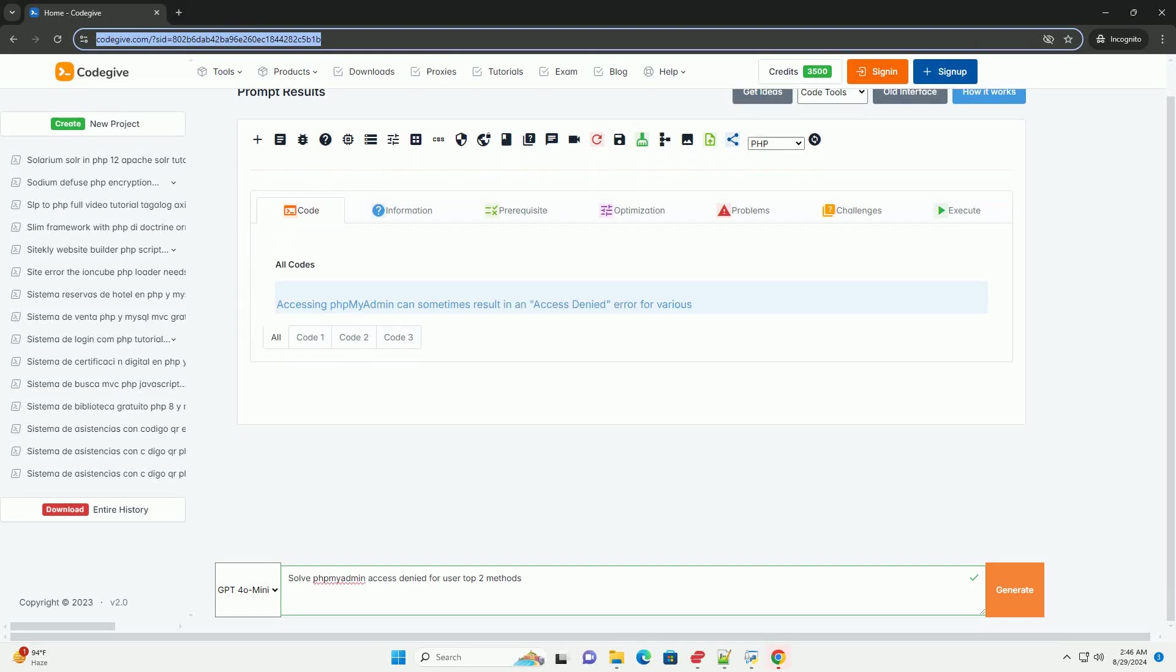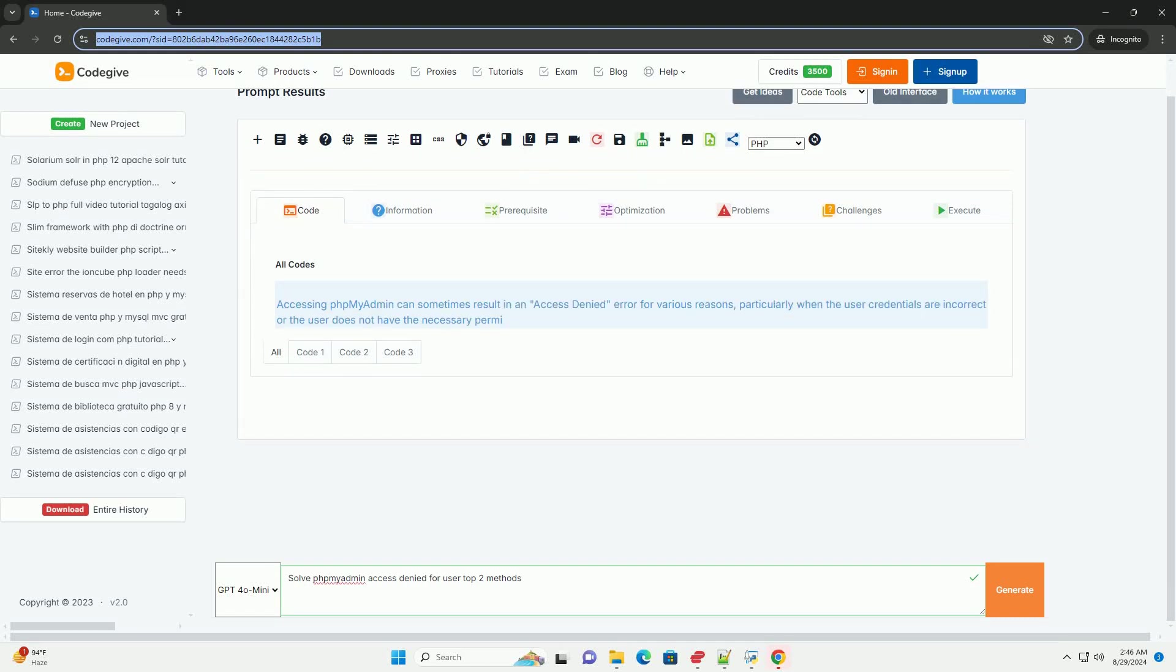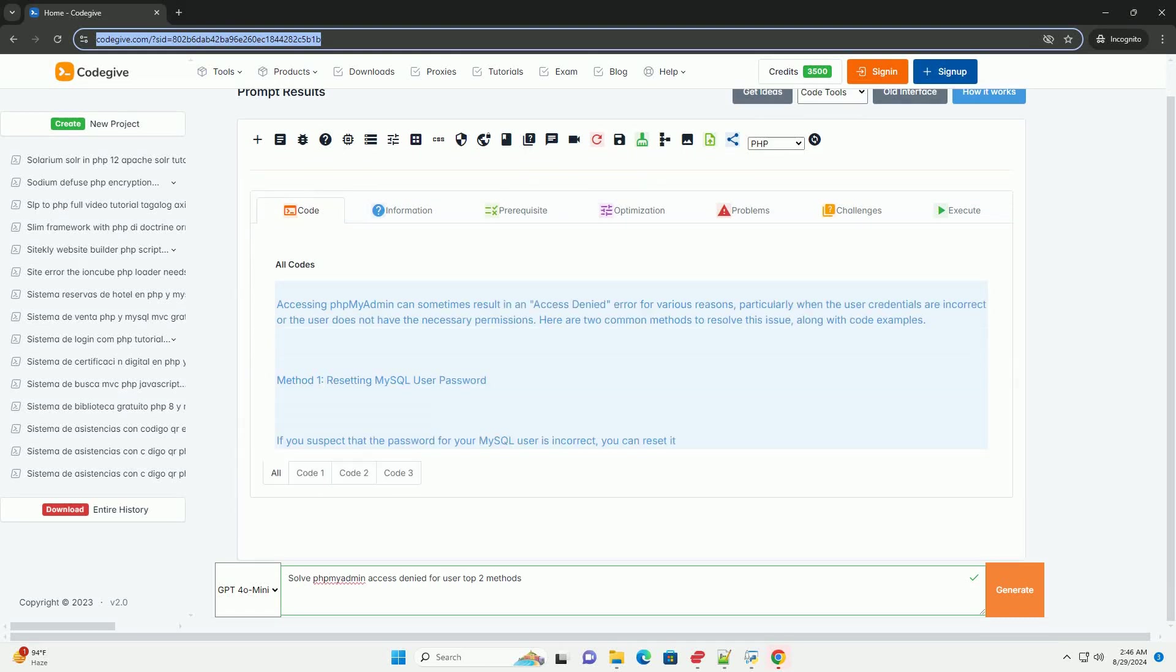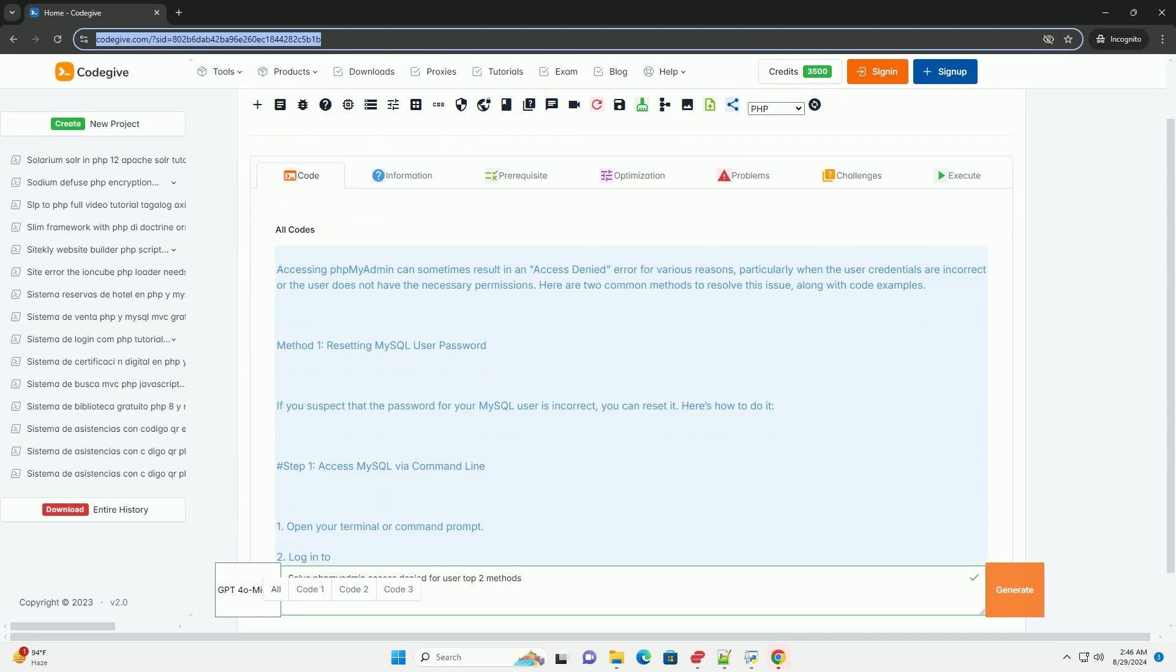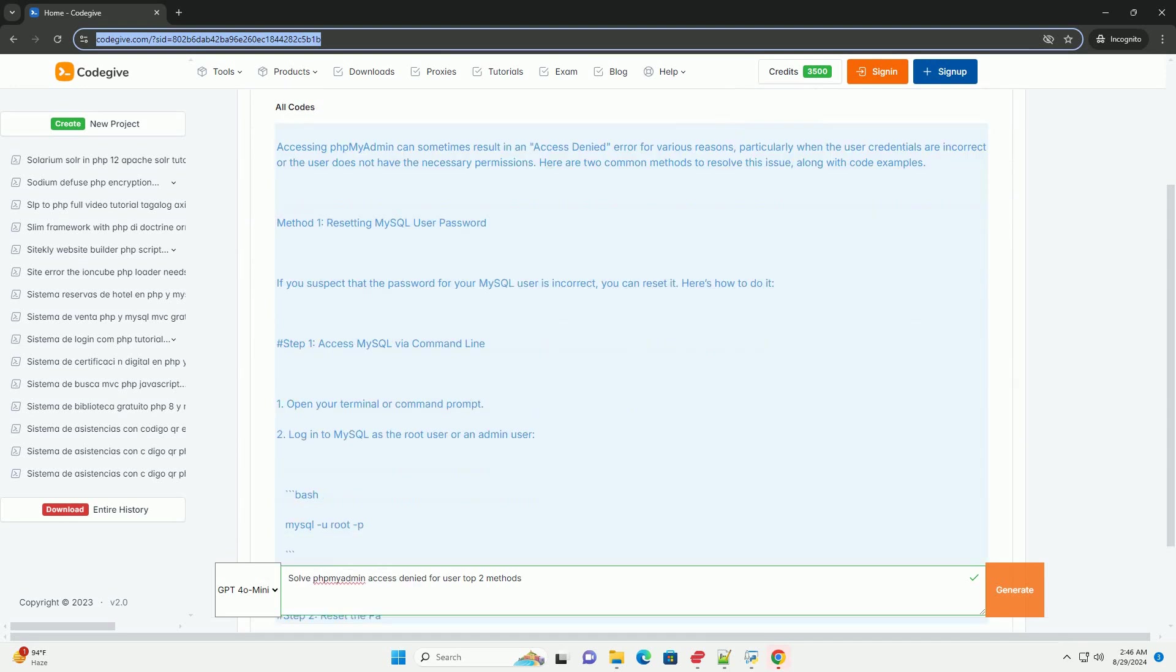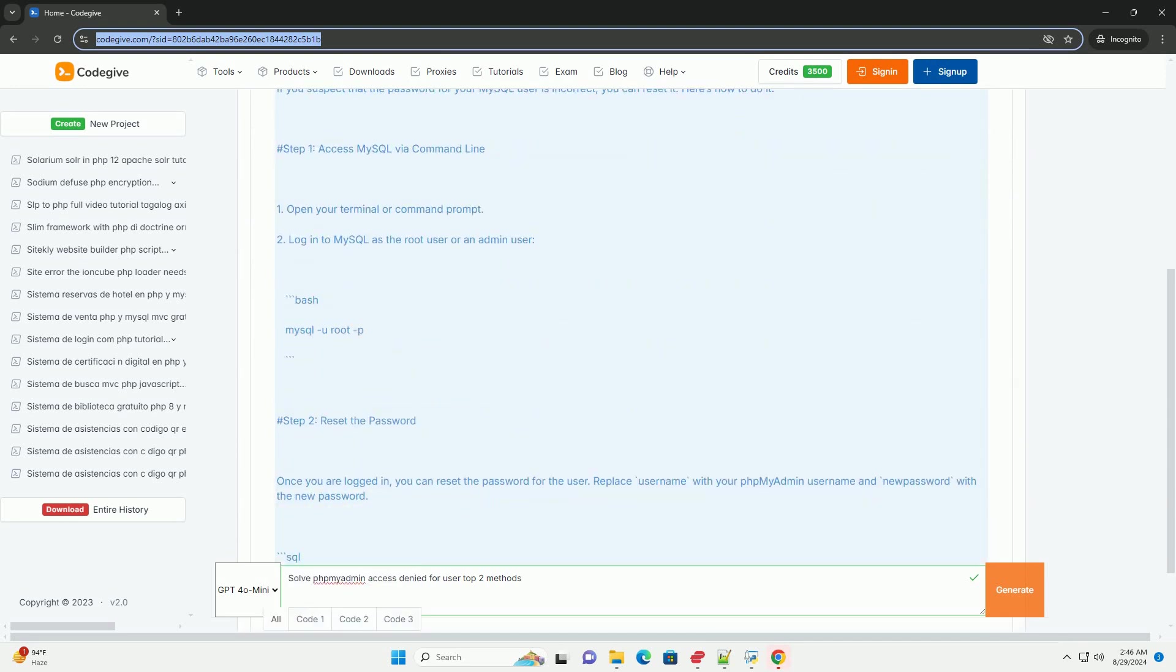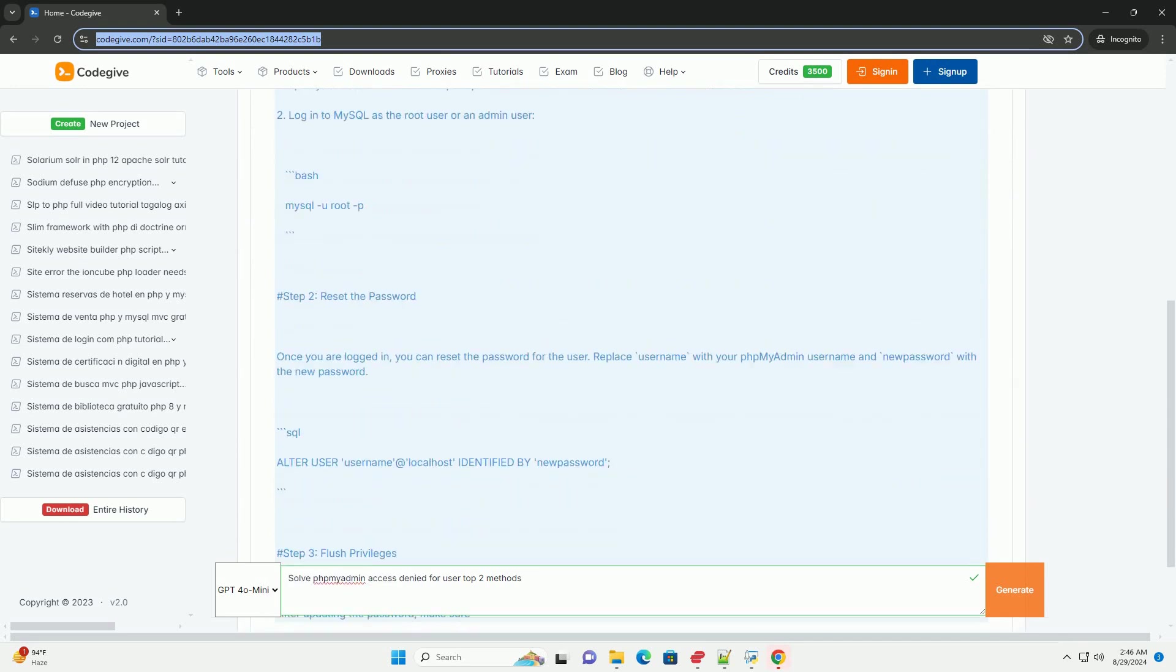When encountering an access denied error in phpMyAdmin for a specific user, there are two primary methods to resolve the issue.